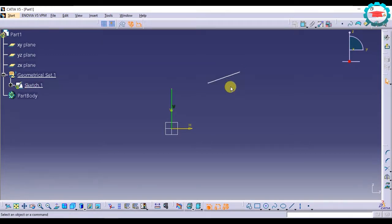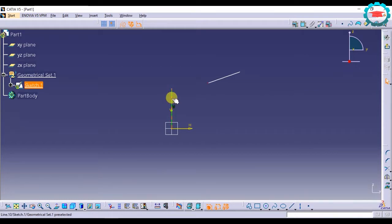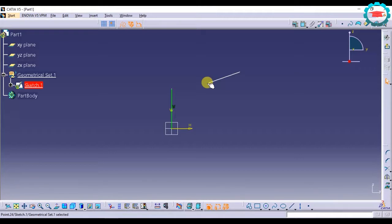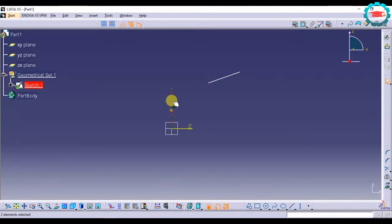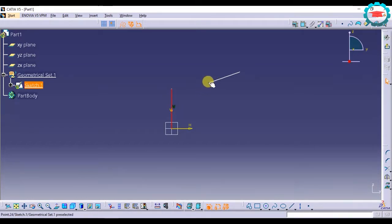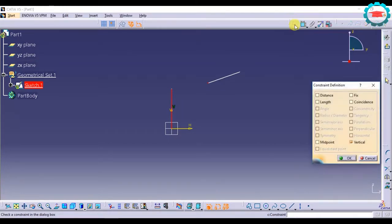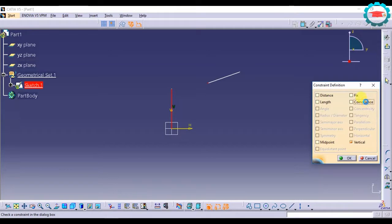Now if I want this end of the line to be coincident to this line, what I need to do is select the point which I want to coincide, and then select the line to which I need to coincide that point. So I need to select the point and line, then go to the constraints dialog box and select coincidence.